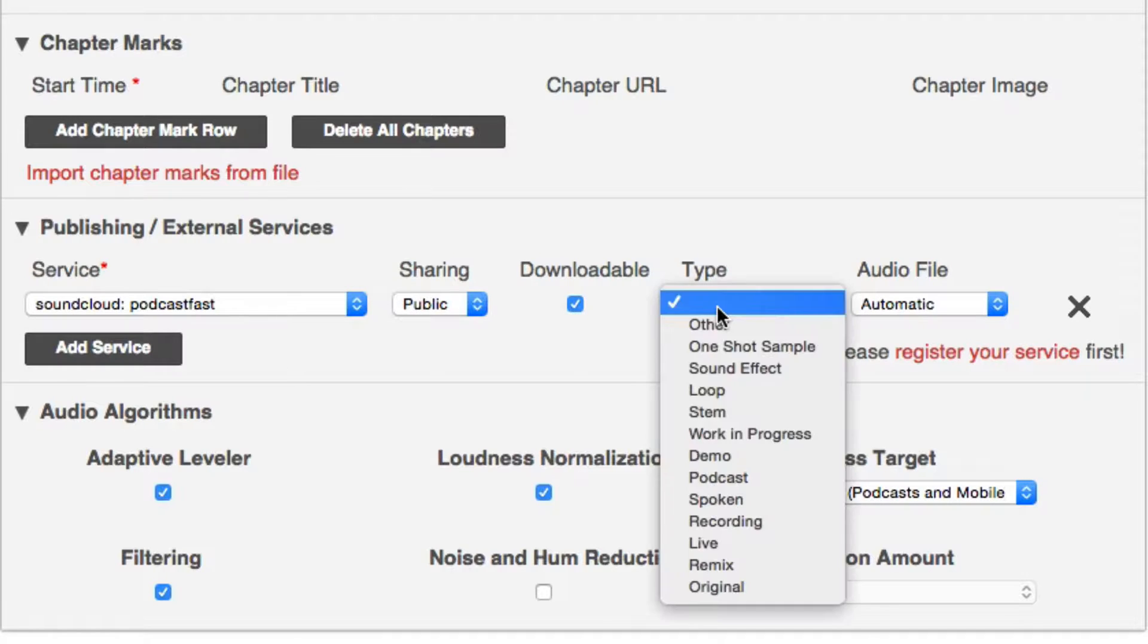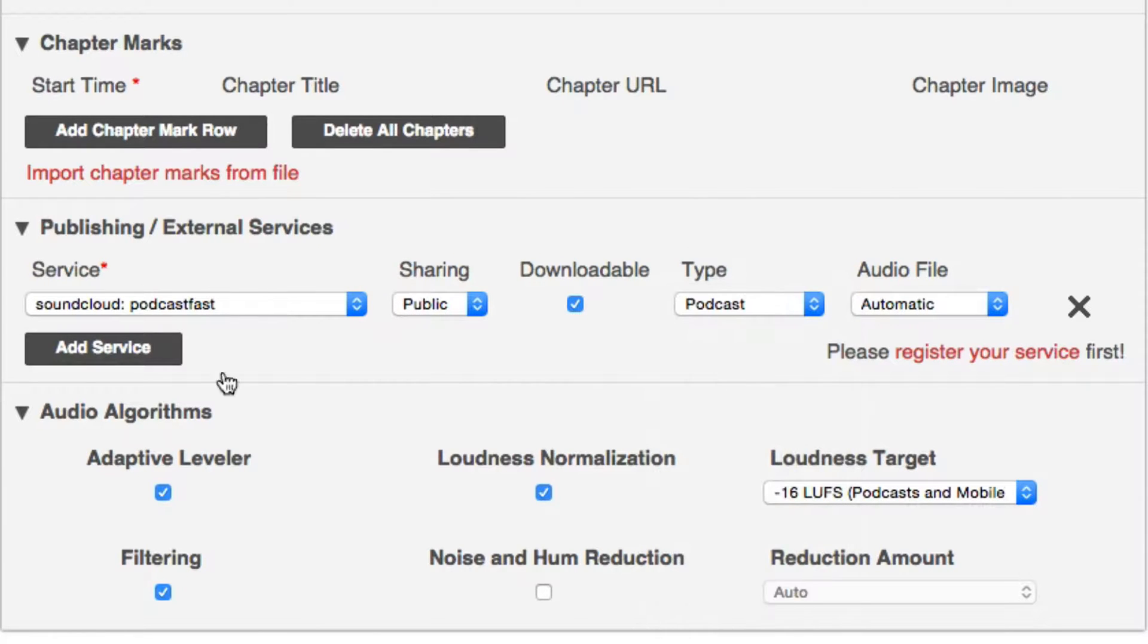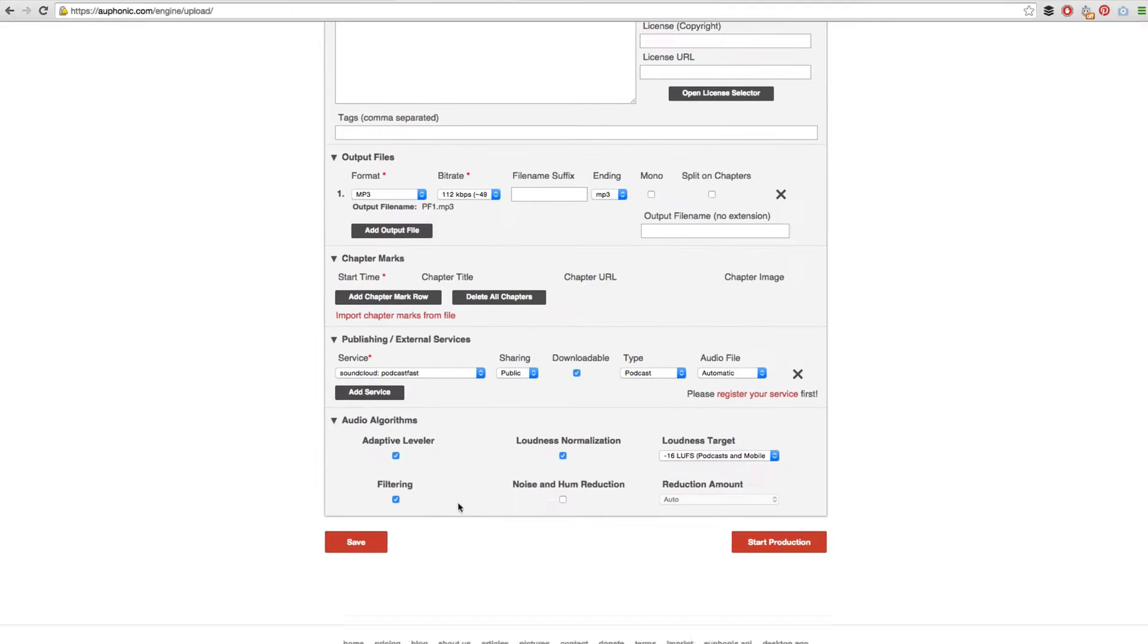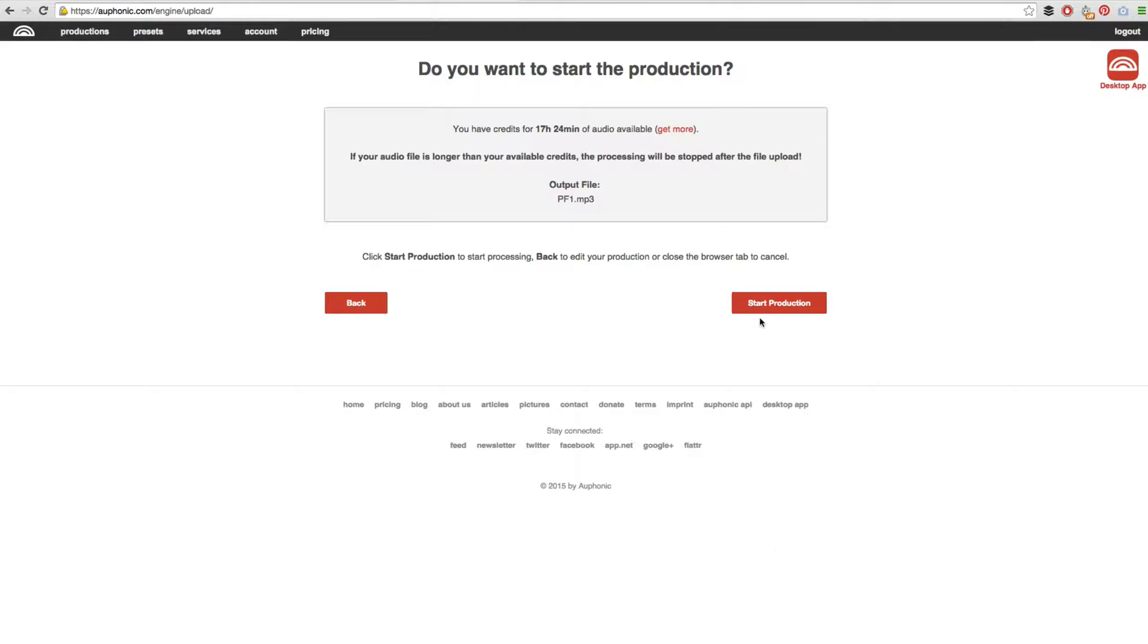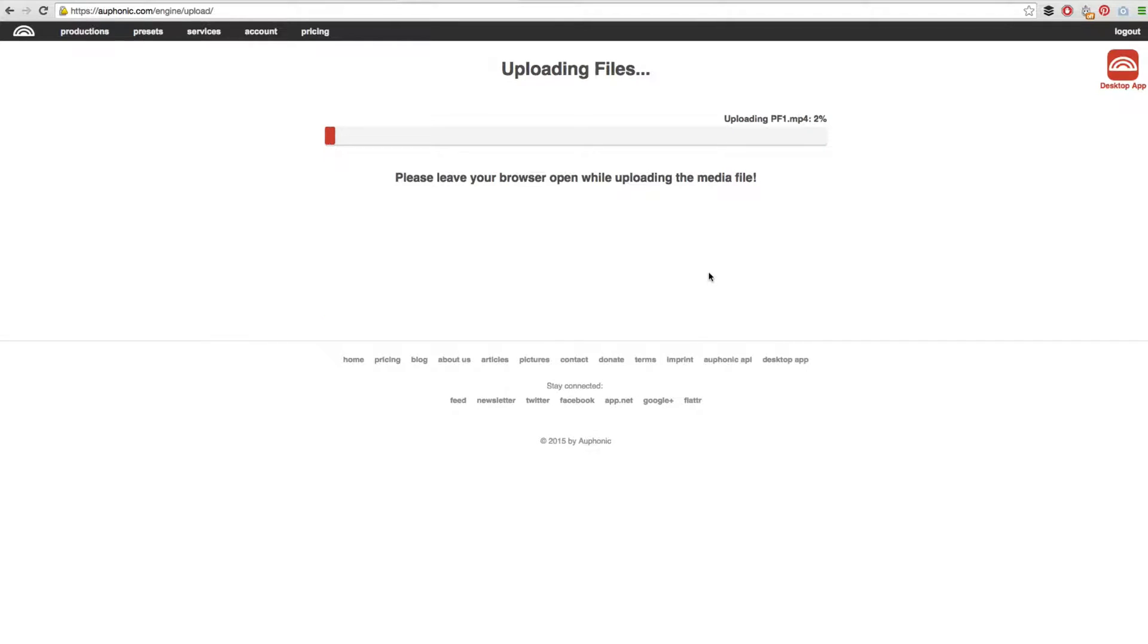Down here on the publishing external services, we want to click add service and then find the service we just added. For me that is SoundCloud, username podcast fast. We then want to change this type to podcast. Leave all the audio algorithms the same. Click start production and then click start production again. That will now begin uploading the file and making sure that the file is level, that it isn't too loud, etc.